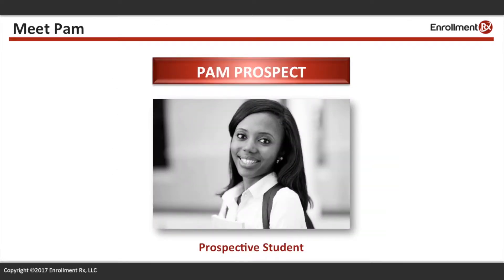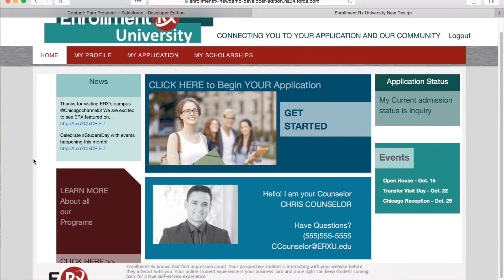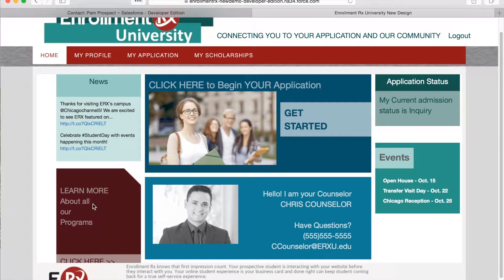For example, let's imagine that Pam Prospect is an applicant applying to an undergraduate program. When she logs into the portal, she is served up content and information — we call these boxes widgets — that is specific to her criteria, which in this case is an undecided undergraduate applicant.